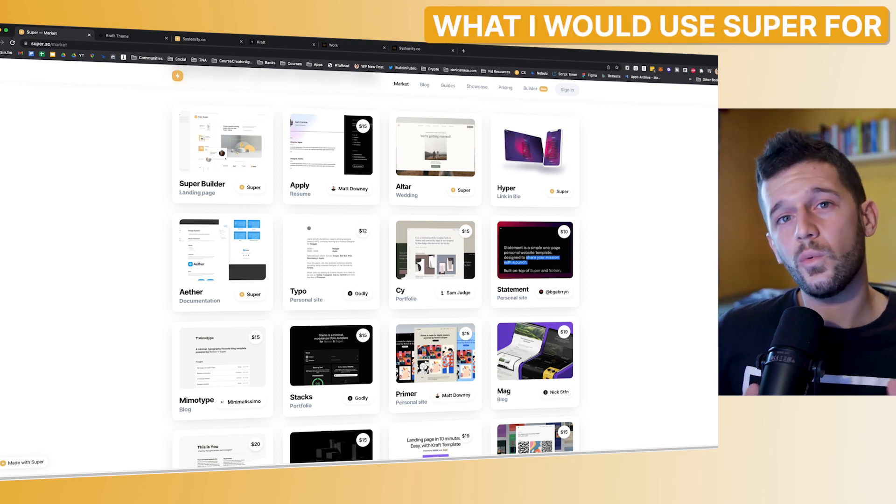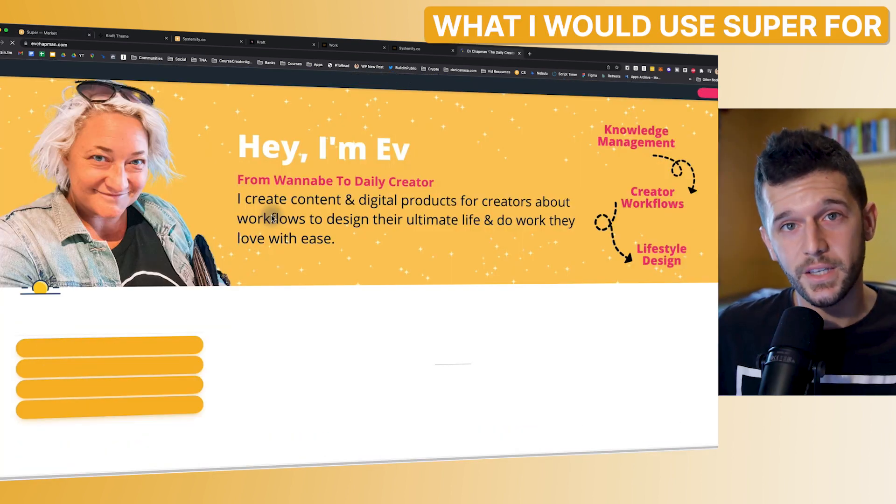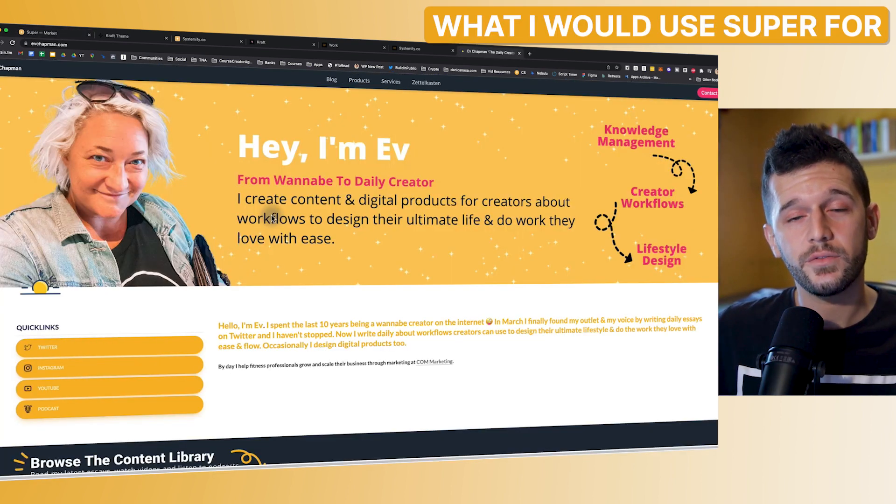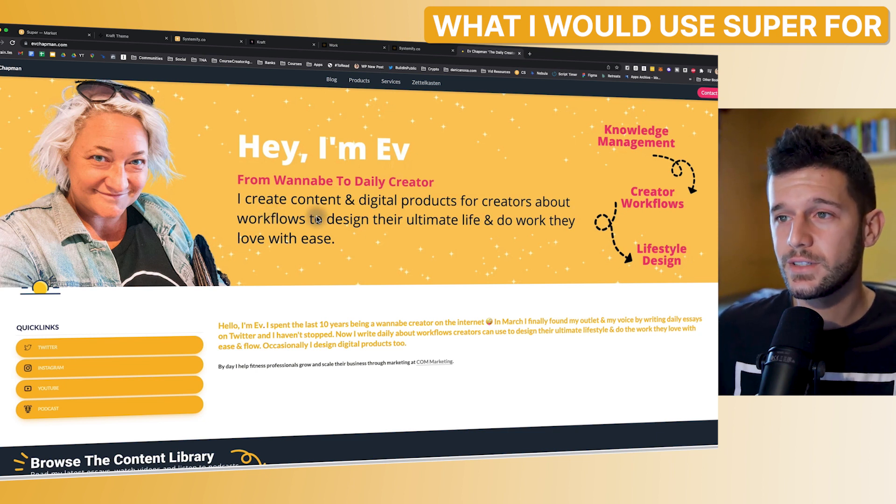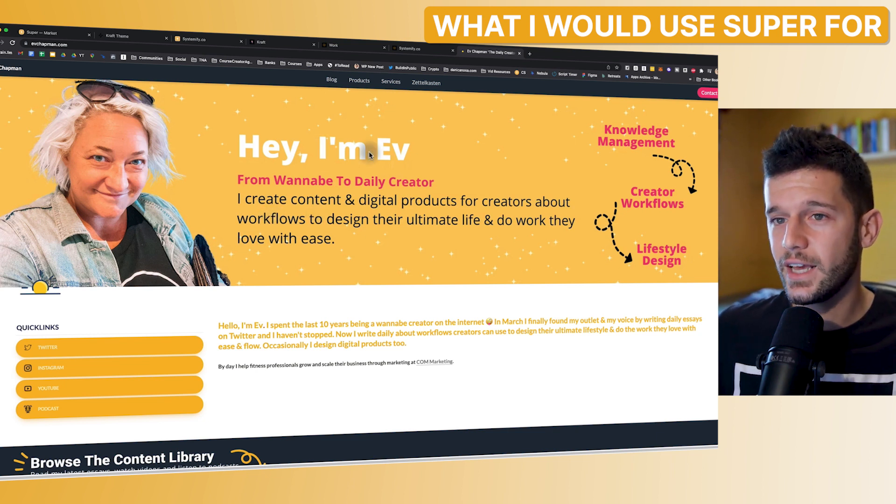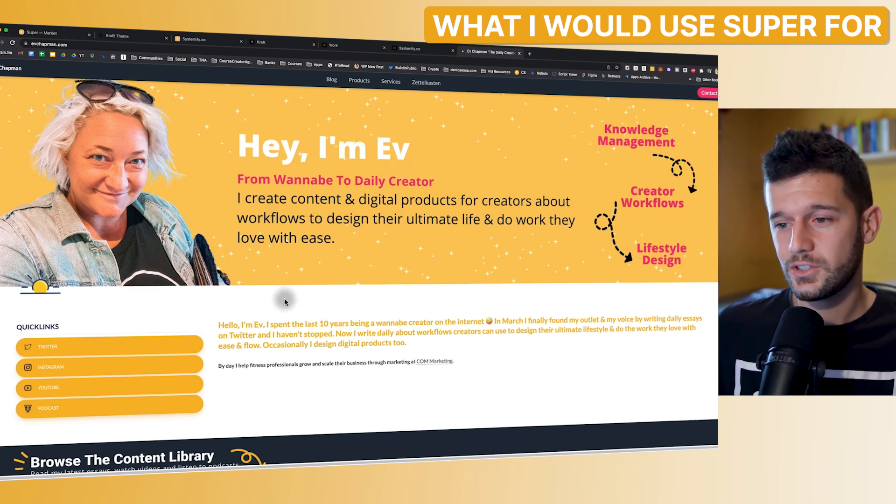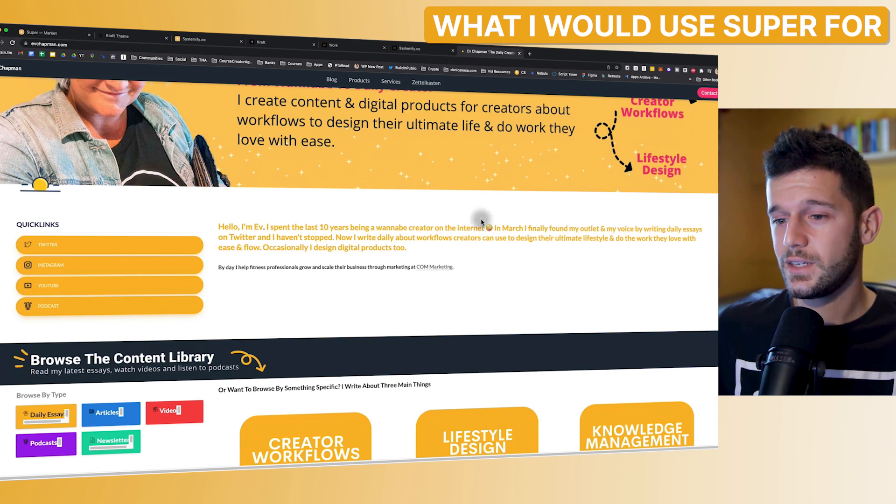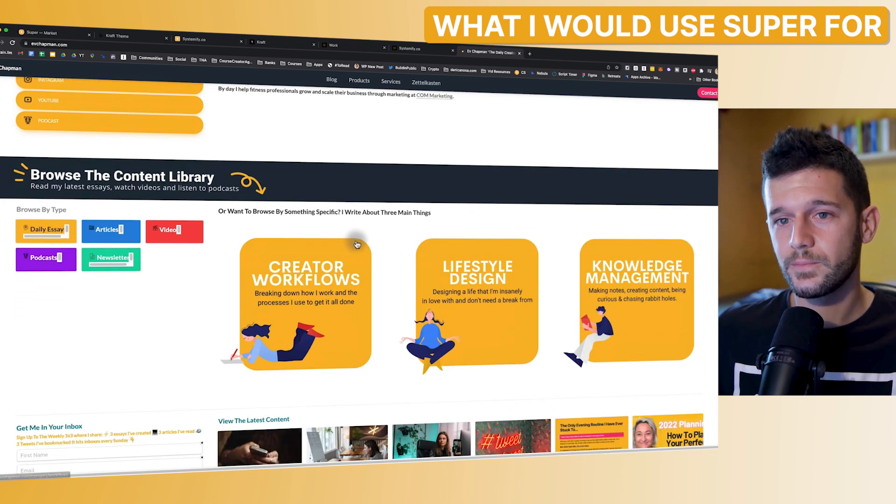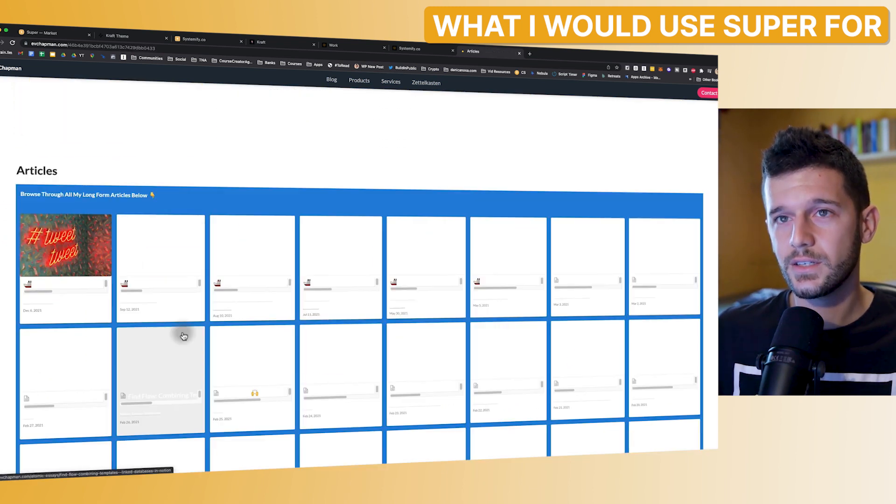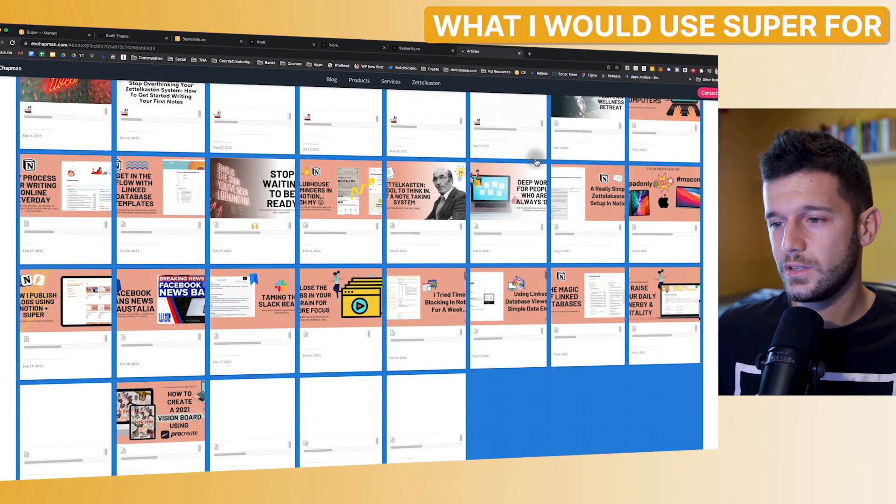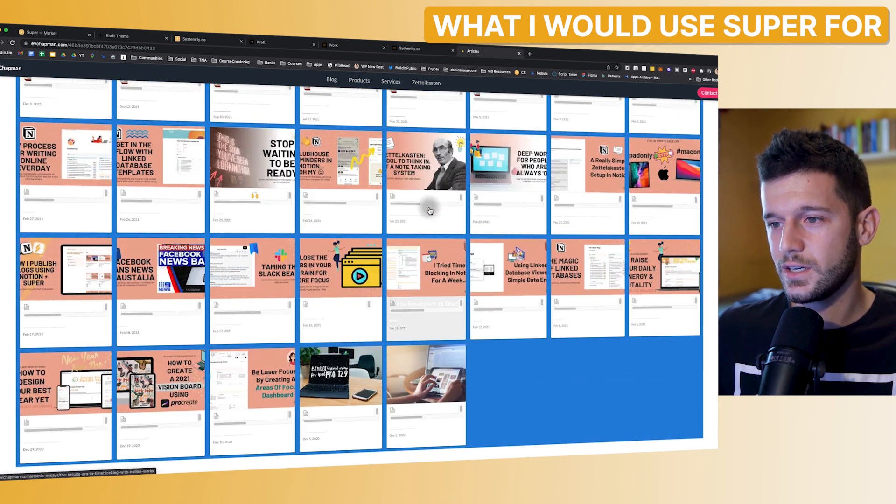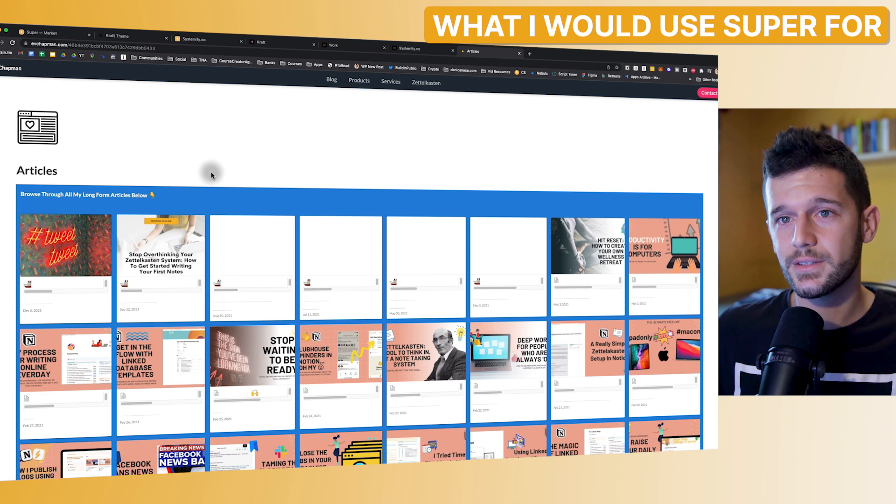So now, what would I use Super for? For example, one of the best uses would be for having a blog. For example, this is my friend F from Australia. And she, all of this is created in Super. So here we have her articles. And here you have all the articles that she has written. And as you can see, this is basically a database. So it is amazing for creating blogs very easily.